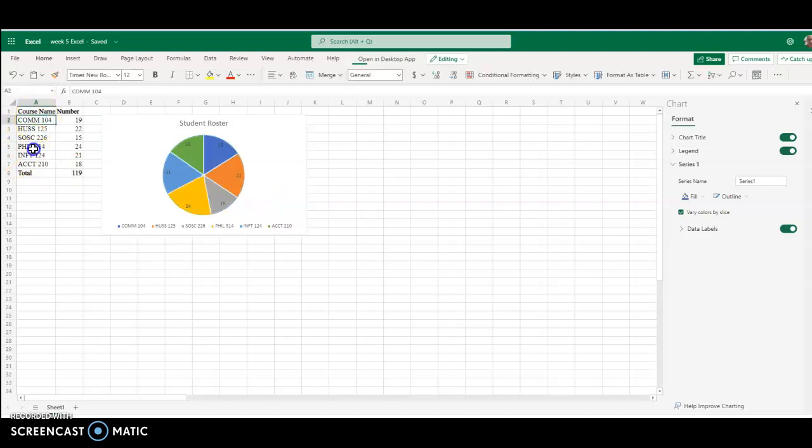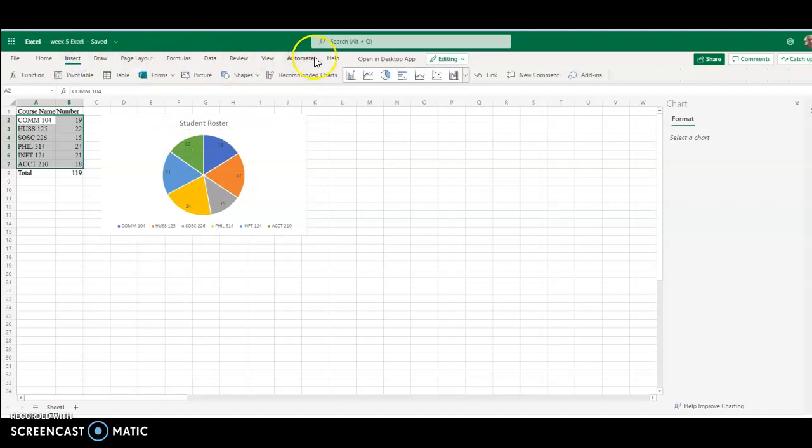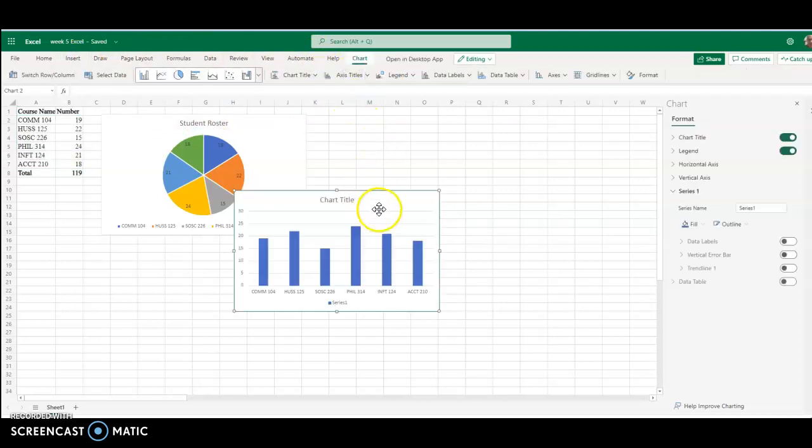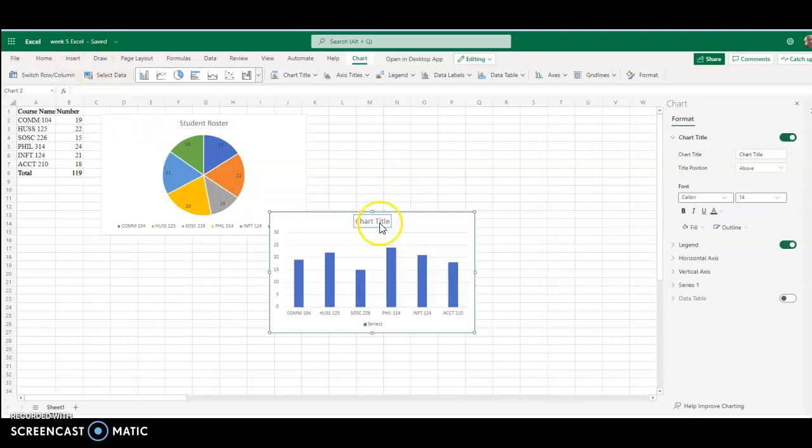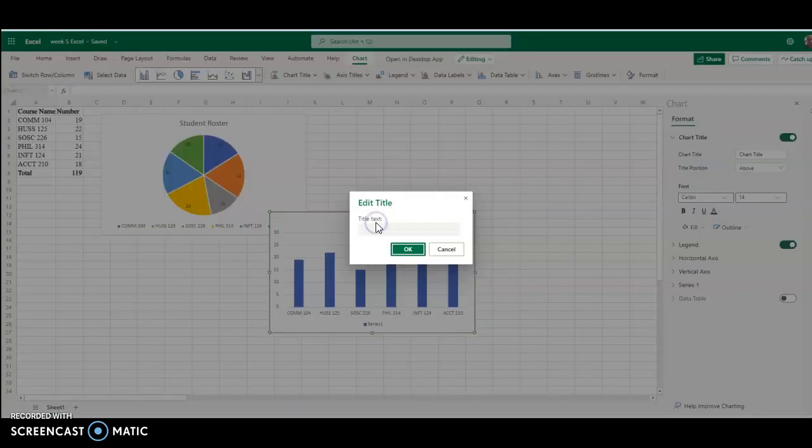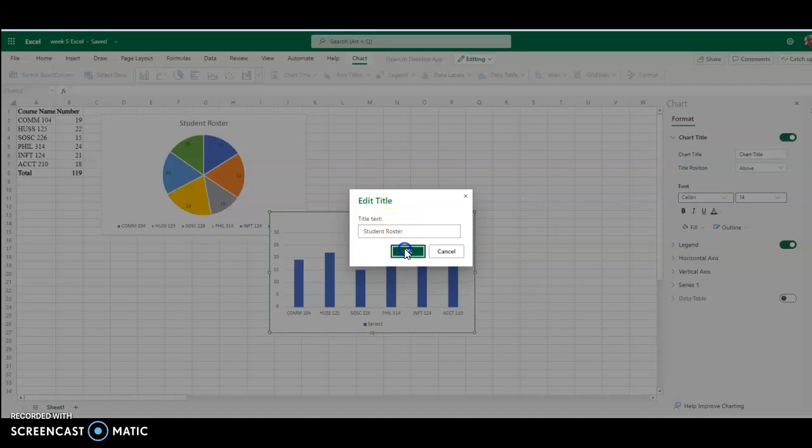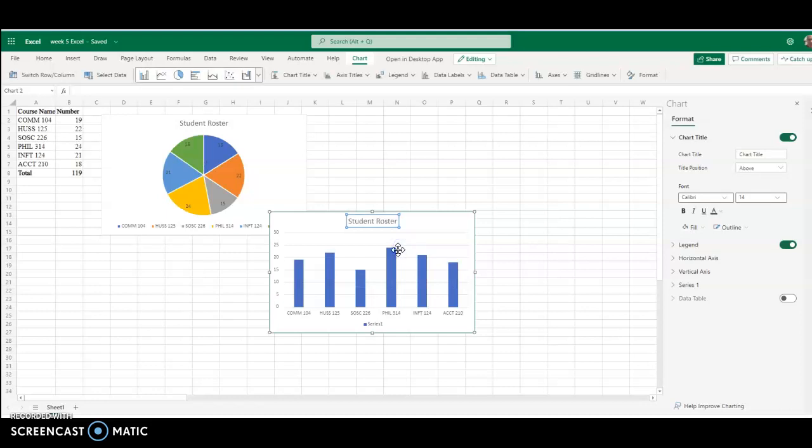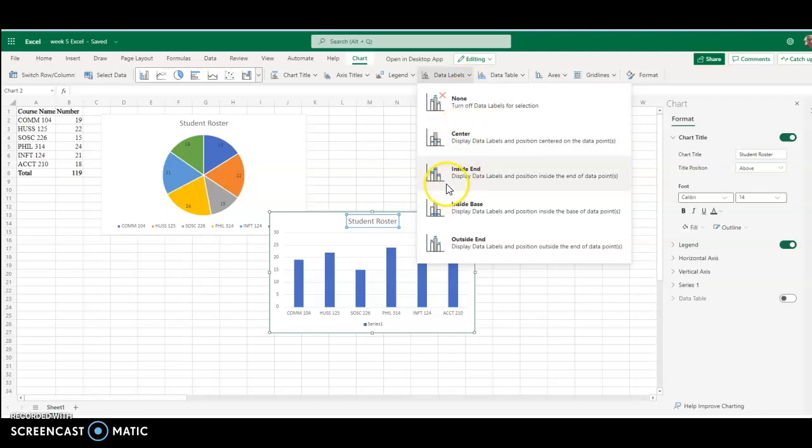And now we need to add a bar chart. So we're going to come back, highlight our data, insert, bar graph. So we have our graph. We're going to double click once again on the title, change it to student roster, click on OK. We're going to go to data labels, and we're going to go to, it says data callouts, but we're going to go to outside end.